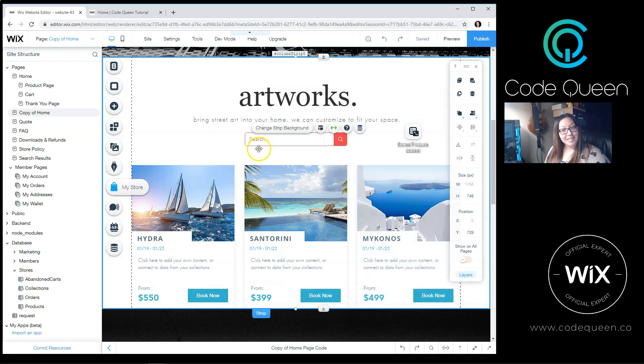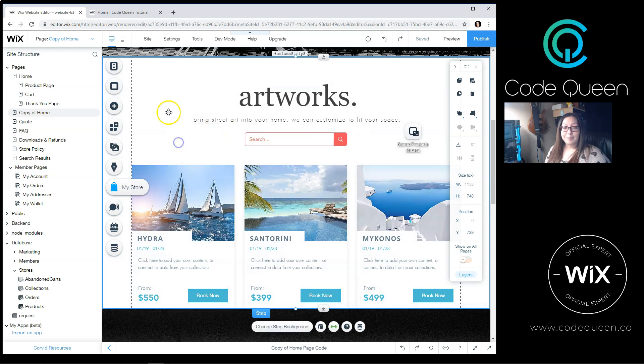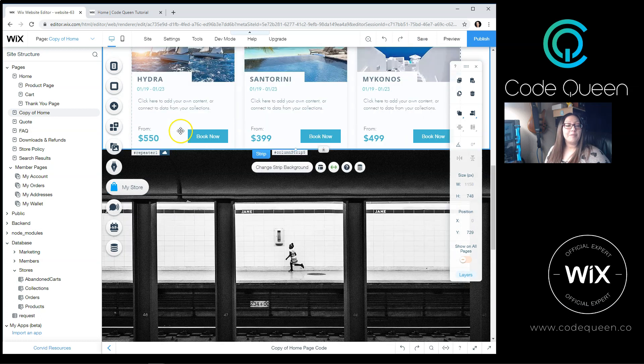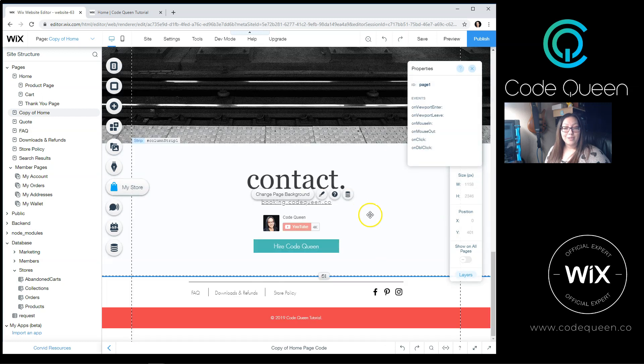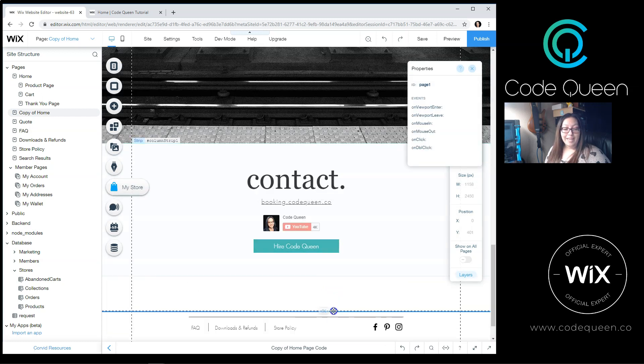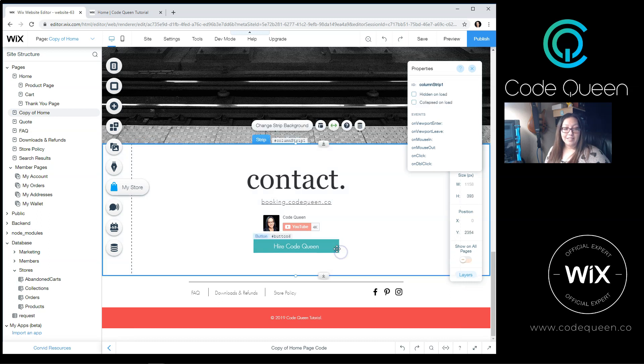I'm not done yet. I still need to build the bottom part. So remember we built this on a strip. But if you see here, there's another strip underneath. Try to avoid moving your page manually. Do not adjust the height.